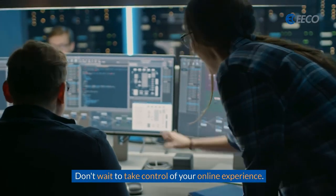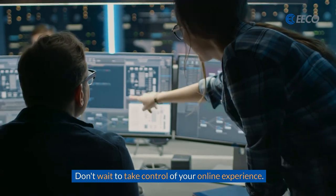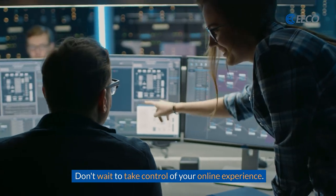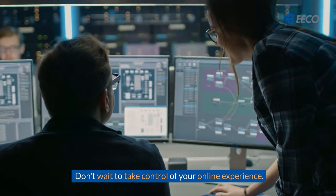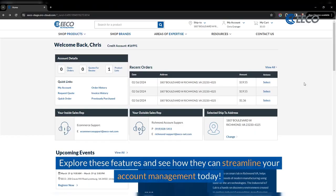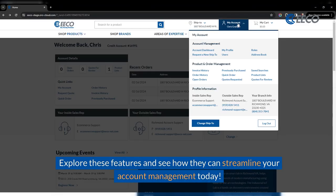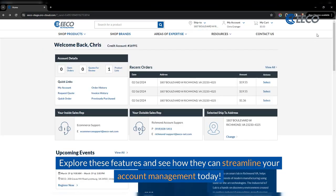Don't wait to take control of your online experience. Explore these features and see how they can streamline your account management today.